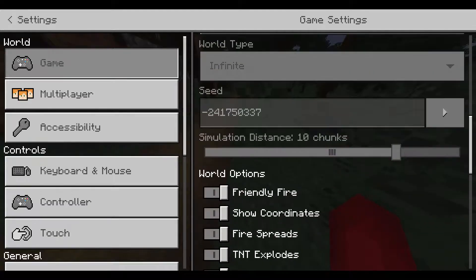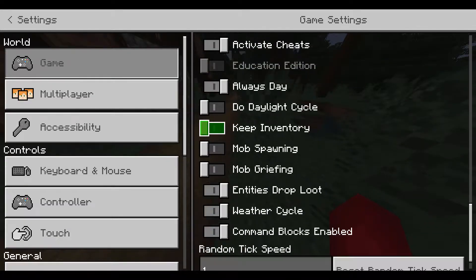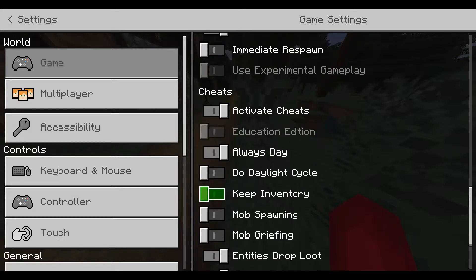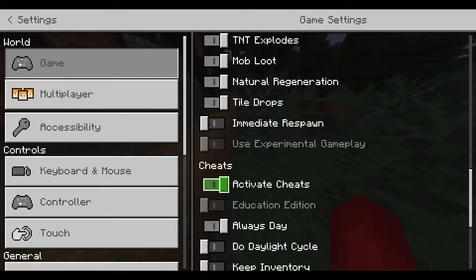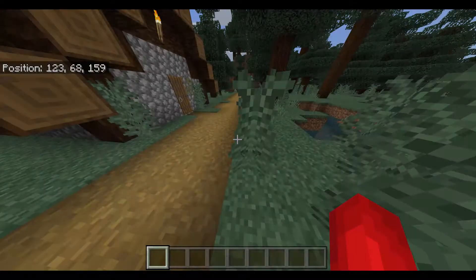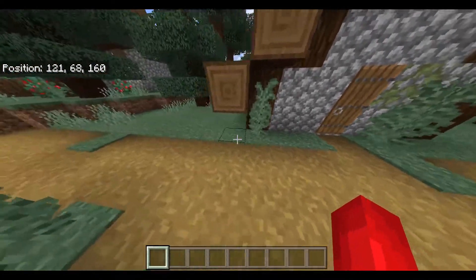These settings can be accessed by pressing escape in single player, or by the server owner in a realm. Bear in mind that to edit a command block, you must be in creative mode. The only required settings are enabled cheats and enabled command blocks.